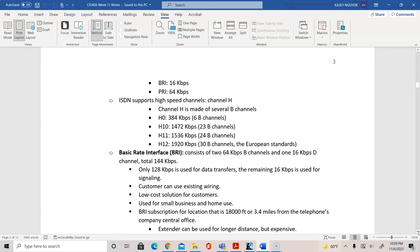ISDN also supports higher-speed channel H. In channel H0 you have six B channels. For H10 you have 23 channels; H11 you have 24 channels; H12 you have 30 B channels. Larger enterprises would capitalize on channel H with the service provider for higher data transfer rates. In North America, all channel H types are used except H12, which was the European standard with a throughput of 1920 kilobits per second using 30 B channels — the highest available.